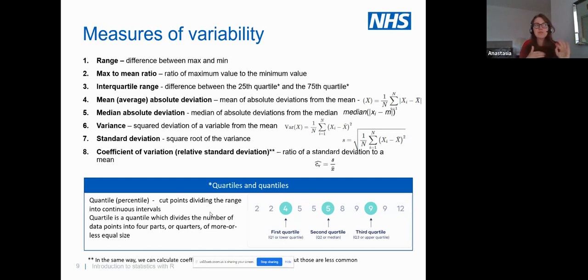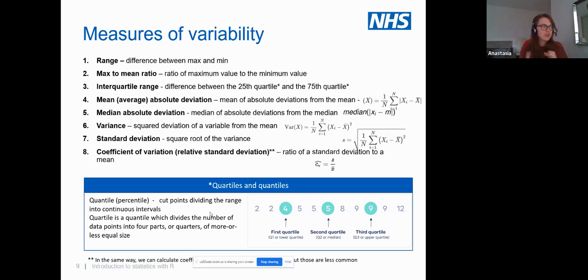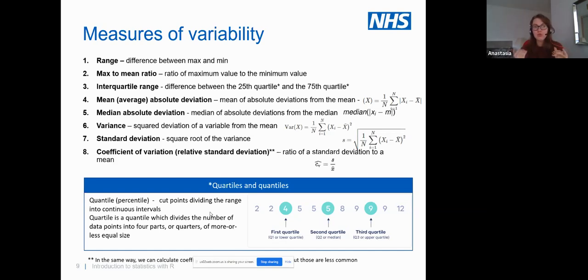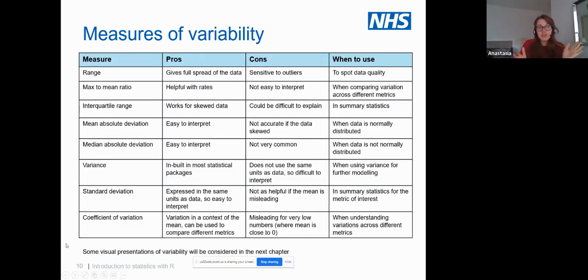You don't need to remember all the formulas. Variance is where we take the deviation from the mean, but instead of taking the absolute we square it. Standard deviation is the square root of variance — I'll explain in a moment why we do this. Coefficient of variation is standard deviation expressed relative to the mean, giving you more context about how much variation you have as a ratio of standard deviation to mean.